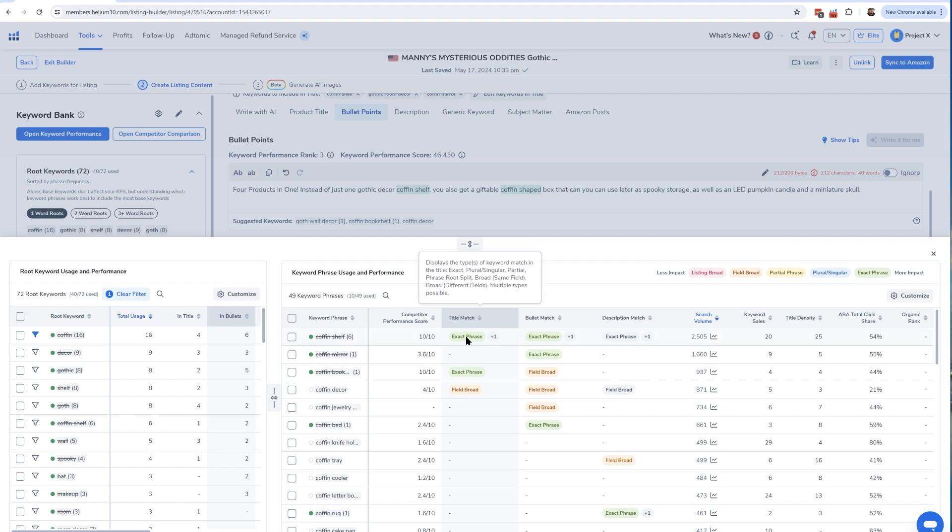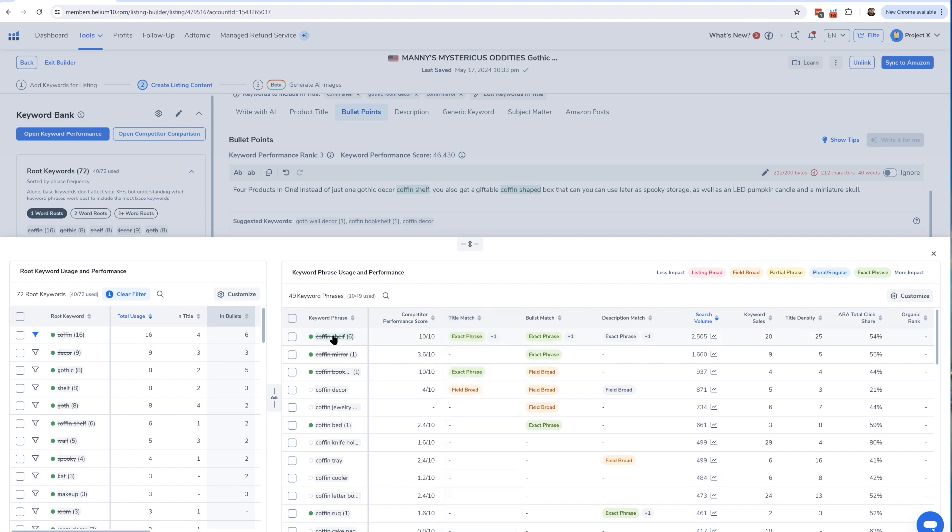I can see title match exact phrase and also I have it as a field broad in the title. So I have that keyword right there in the title. It says I've got it in exact phrase form in my bullet points and I've got it in exact phrase form in my description. So I pretty much maxed out the points that I can get on this keyword coffin shelf.